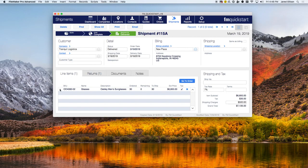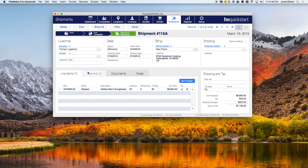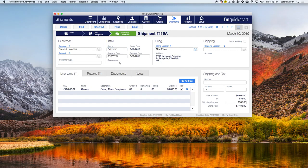Down here you can see the exact same product that's been ordered and how much has been shipped — for example, 30 sunglasses were ordered and 30 have been shipped out. Up here you can see the status of those shipments: delivered, shipped, pending, or cancelled, and you can see when it was shipped and delivered for reference with customers or future orders.